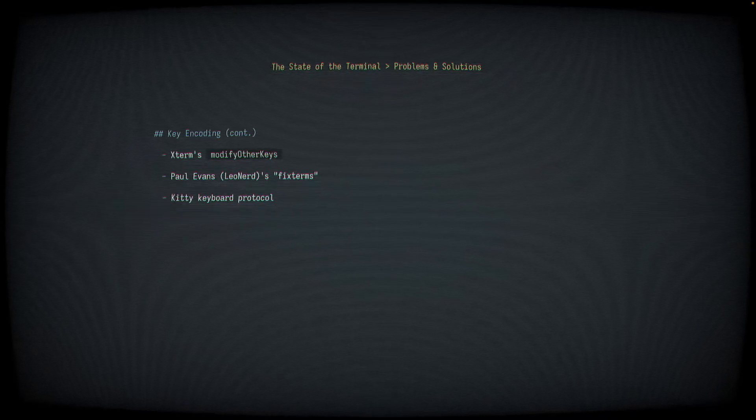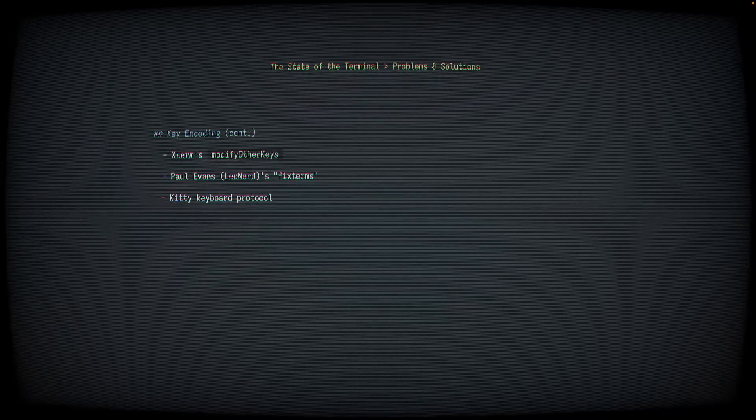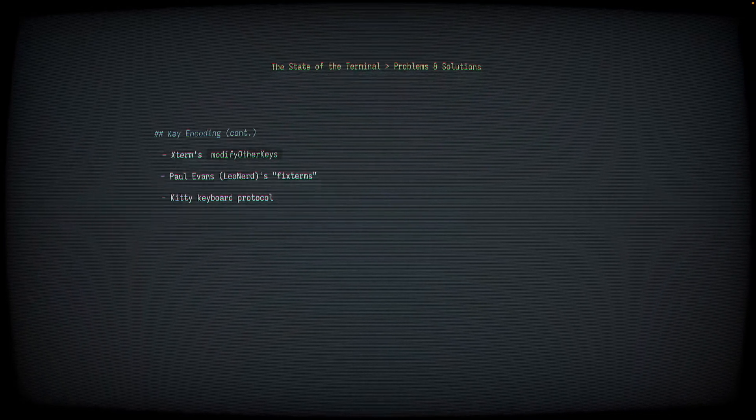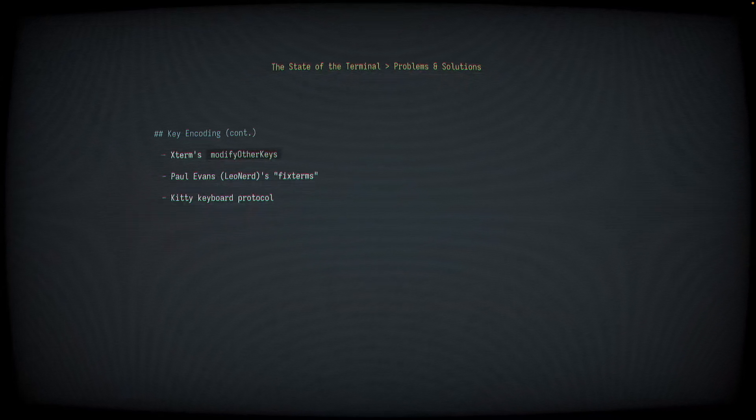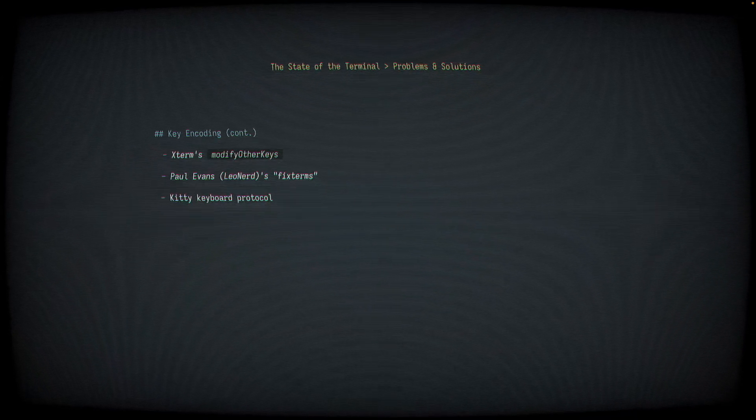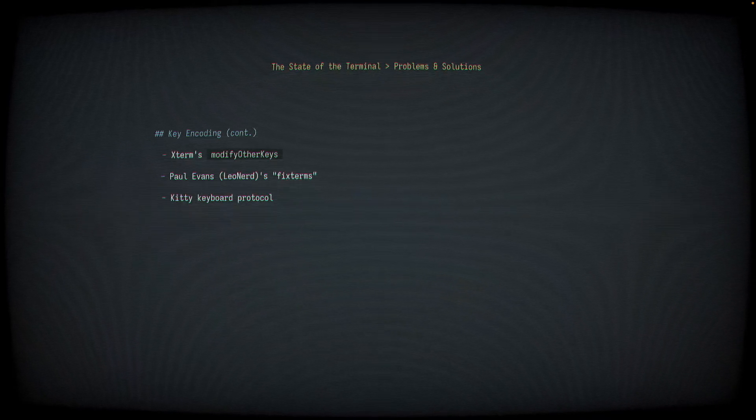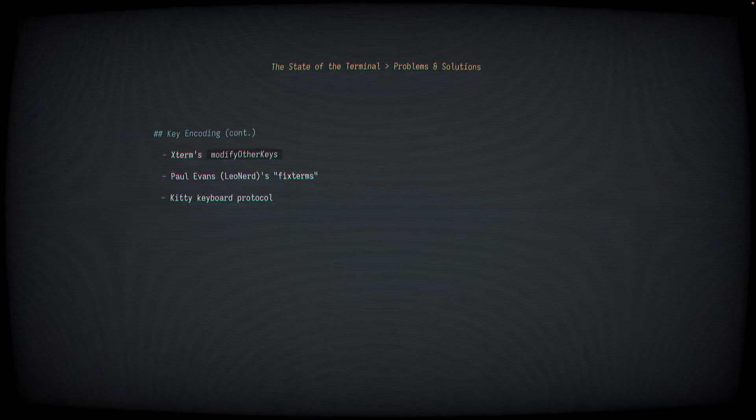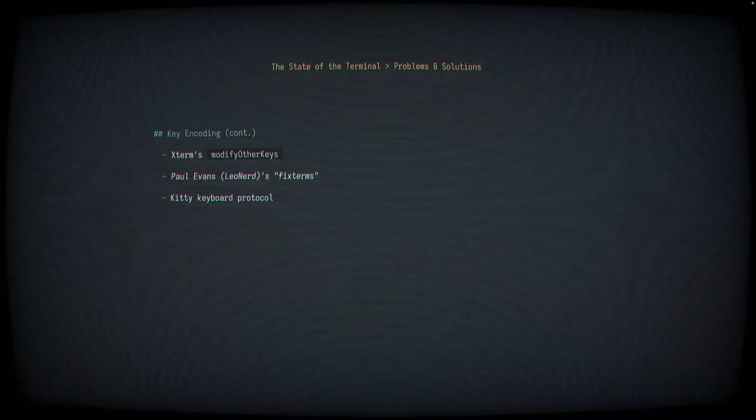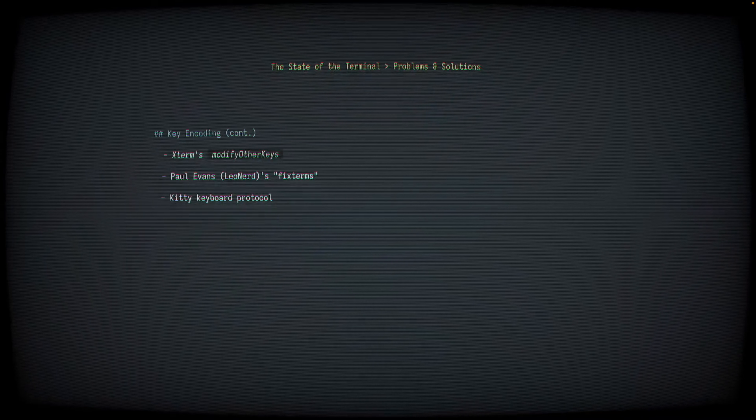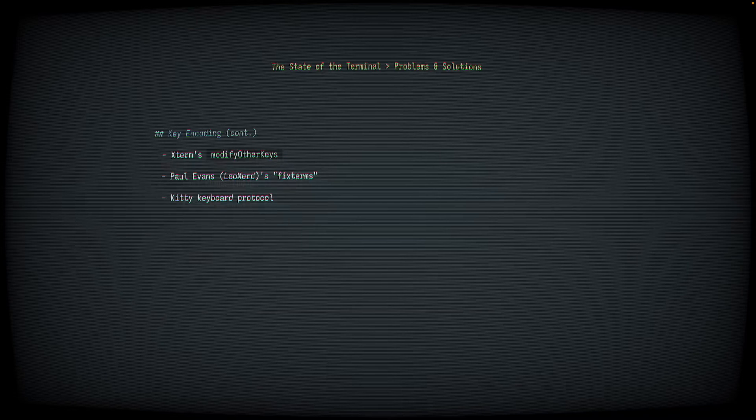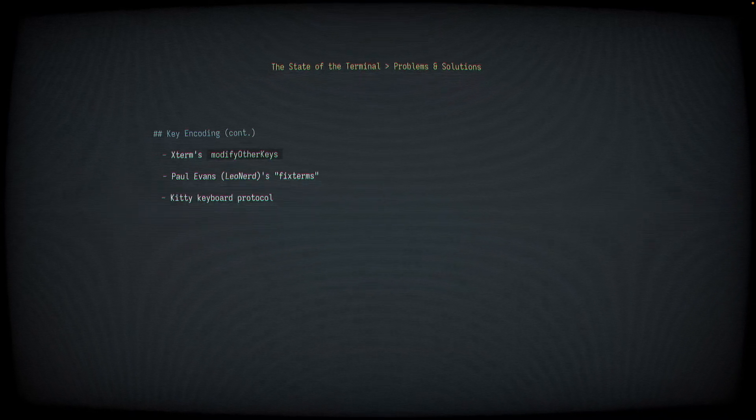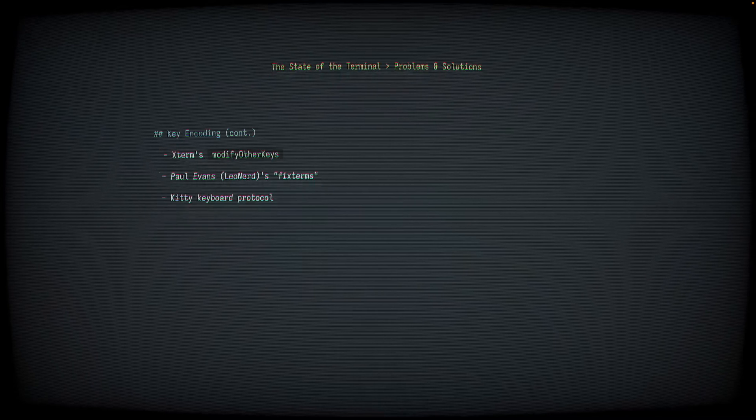This mostly worked, but not everyone was satisfied with it. So Paul Evans, also known as LeoNerd online, came up with his own proposal, which he called Fixed Terms circa 2010. This proposal is also sometimes known as CSIU. The Fixed Terms or CSIU approach was similar in spirit to Xterms modify other keys in the sense that it used a separate encoding for certain key sequences, but the encoding was entirely different, and at least according to Evans, was superior to Xterm's own solution.